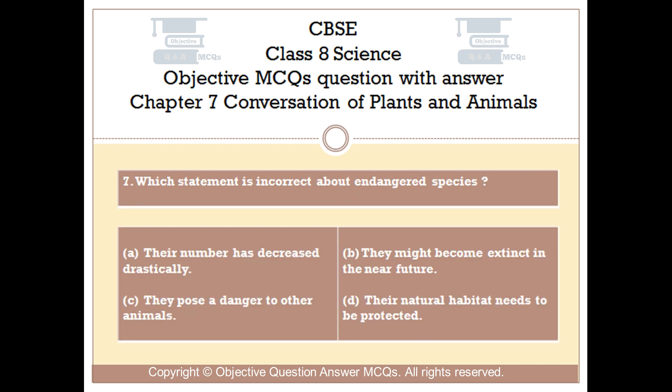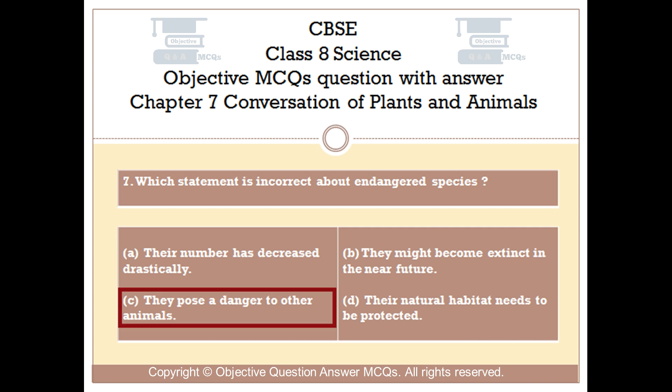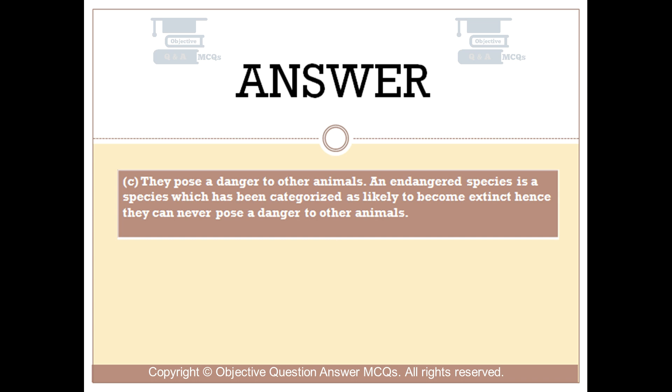Question number 7. Which statement is incorrect about endangered species? Option A, their number has decreased drastically. Option B, they might become extinct in the near future. Option C, they pose a danger to other animals. Option D, their natural habitat needs to be protected. The right answer is option C — they pose a danger to other animals. An endangered species is a species which has been categorized as likely to become extinct; hence they can never pose a danger to other animals.